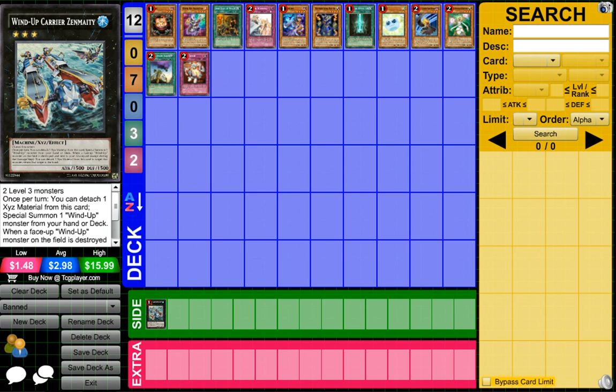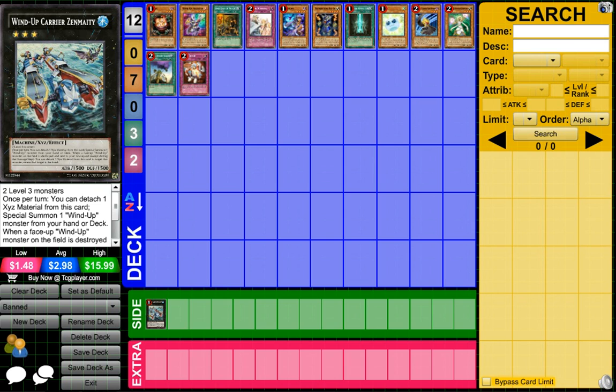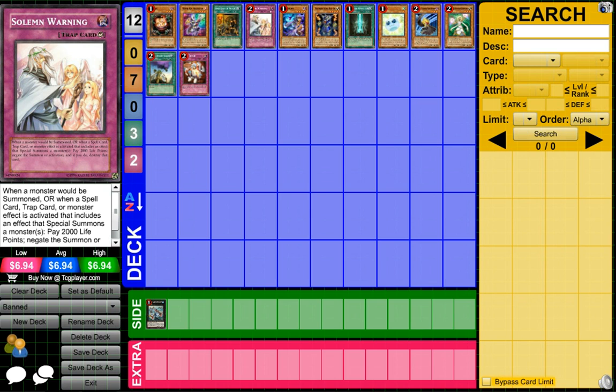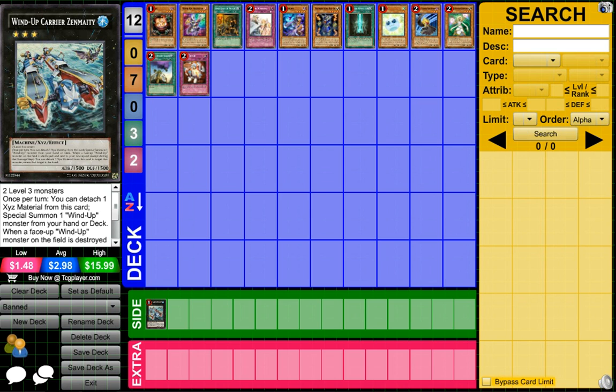The question is, are Wind-Ups dead now with the banned Zenmaighty? Absolutely not. Wind-Ups are absolutely not dead. There are new loops out there, I'm sure most of you know about the M-X-Saber Invoker loop where you can still first turn Shock Master, you can still first turn OTK. There's even one that involves T.G. Warwolf. Summoner Monk is a main card in that. It is less consistent, I will say this is less consistent, but it works and it gets the job done and they are still very playable.